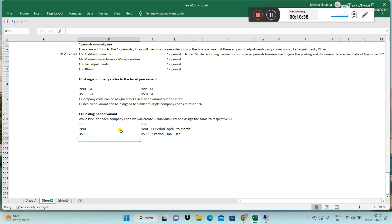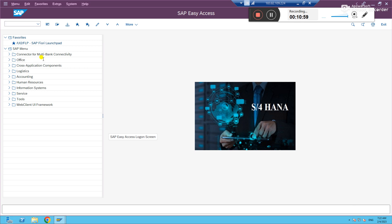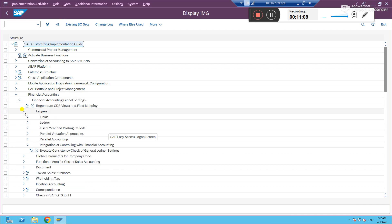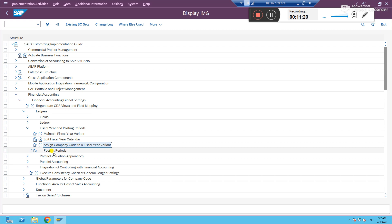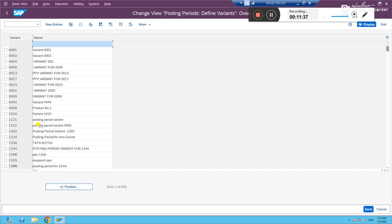In real time, if you have 100 company codes, you create 100 posting period variants using the same names as the company codes and assign them accordingly. Now let's go into the system. The path is: Financial Accounting → Financial Accounting Global Settings → Ledgers → Fiscal Year and Posting Periods. We've already done 'Maintain Fiscal Year.' Now go to the Posting Periods folder and select 'Define Variants for Open Posting Periods.'